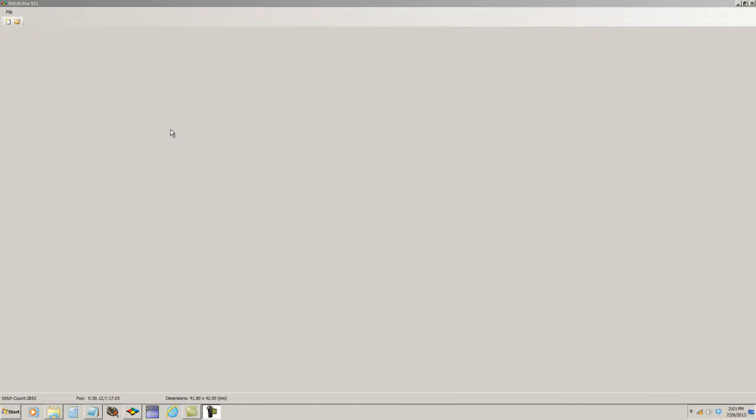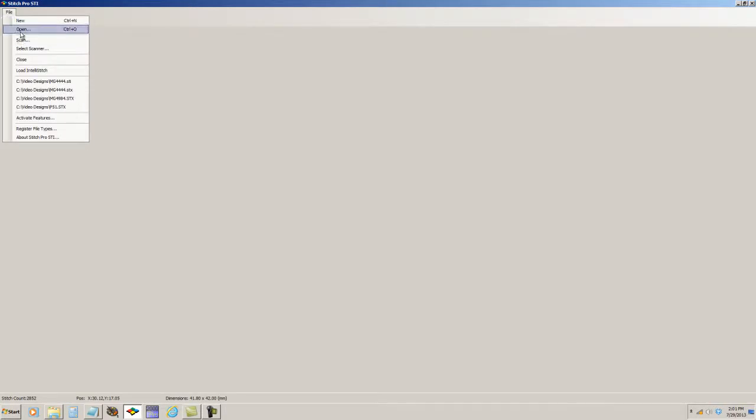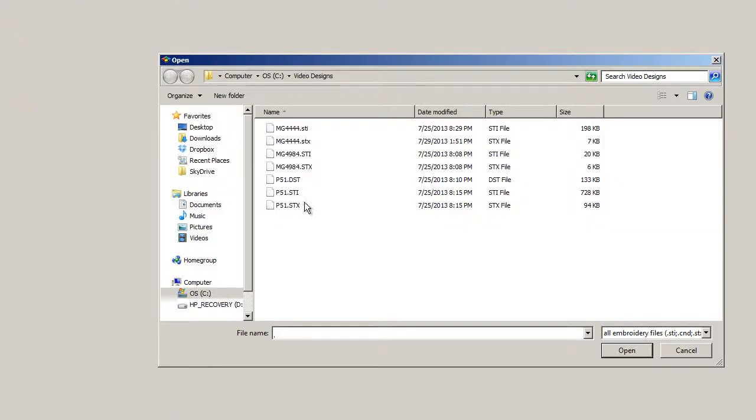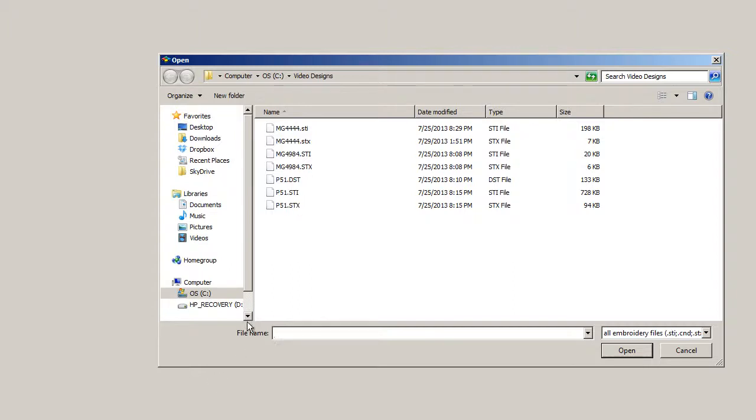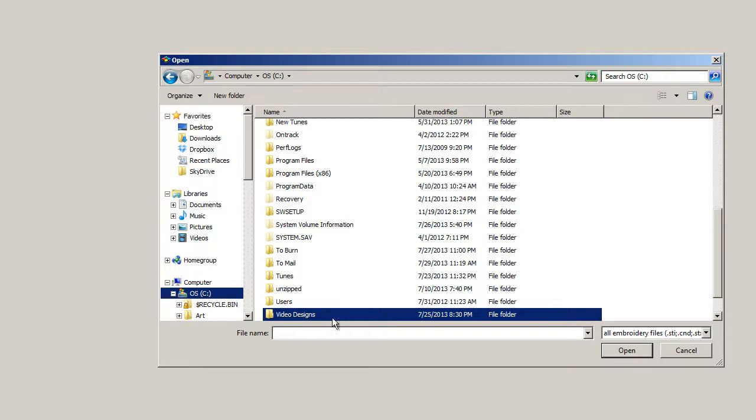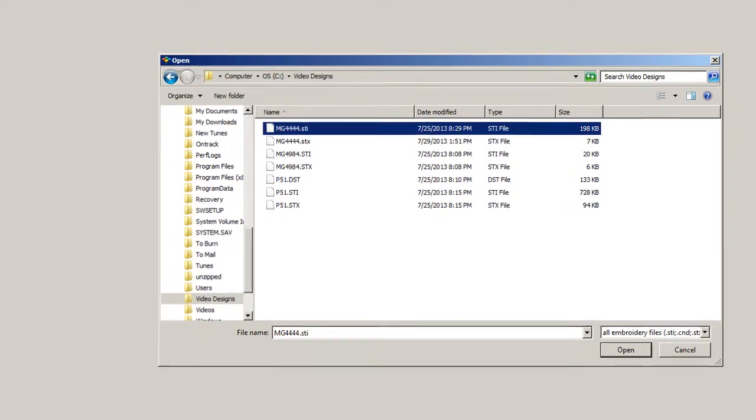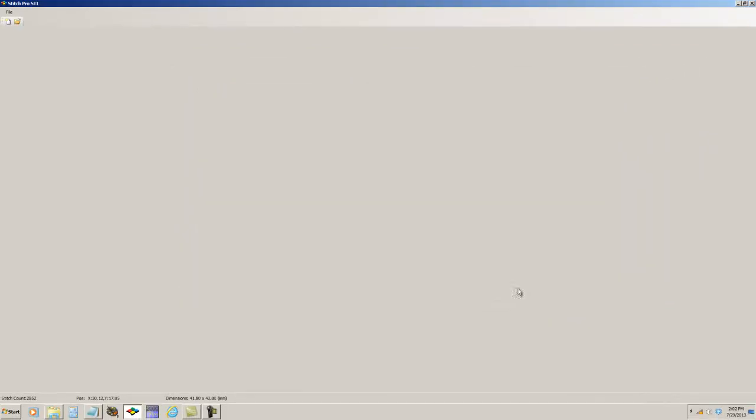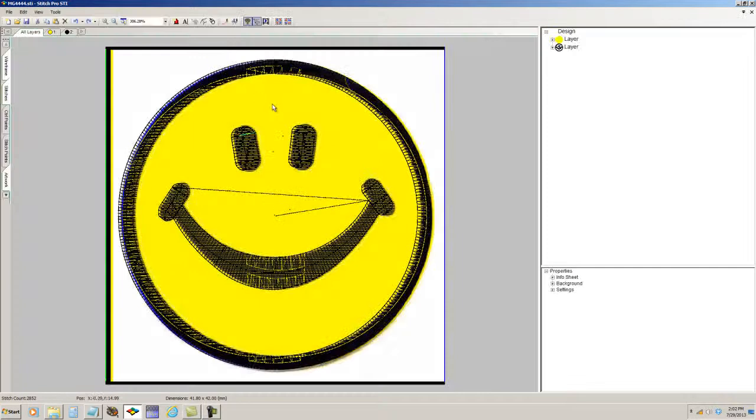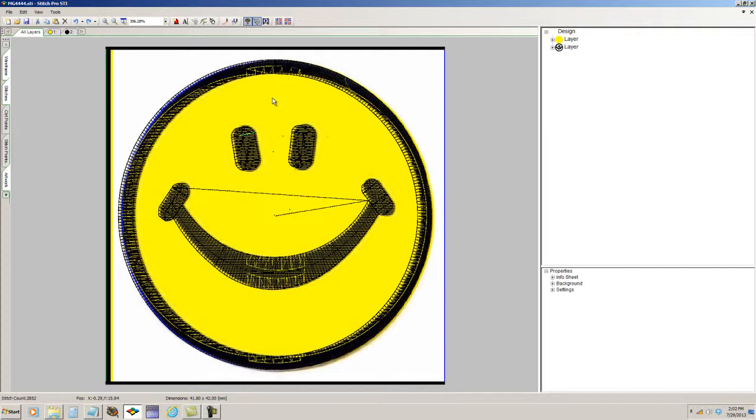Once your program is opened up, in the upper right hand corner, you will go to File and select that. You will go to Open. And the default folder for designs for the program is the Designs folder within the Stitch Pro STI program itself. But I've created a separate folder for this video, which is called Video Designs. First, I'm going to load an STI file. And you'll recognize this from an instructional video that has the smiley face being digitized. There, the file is open.